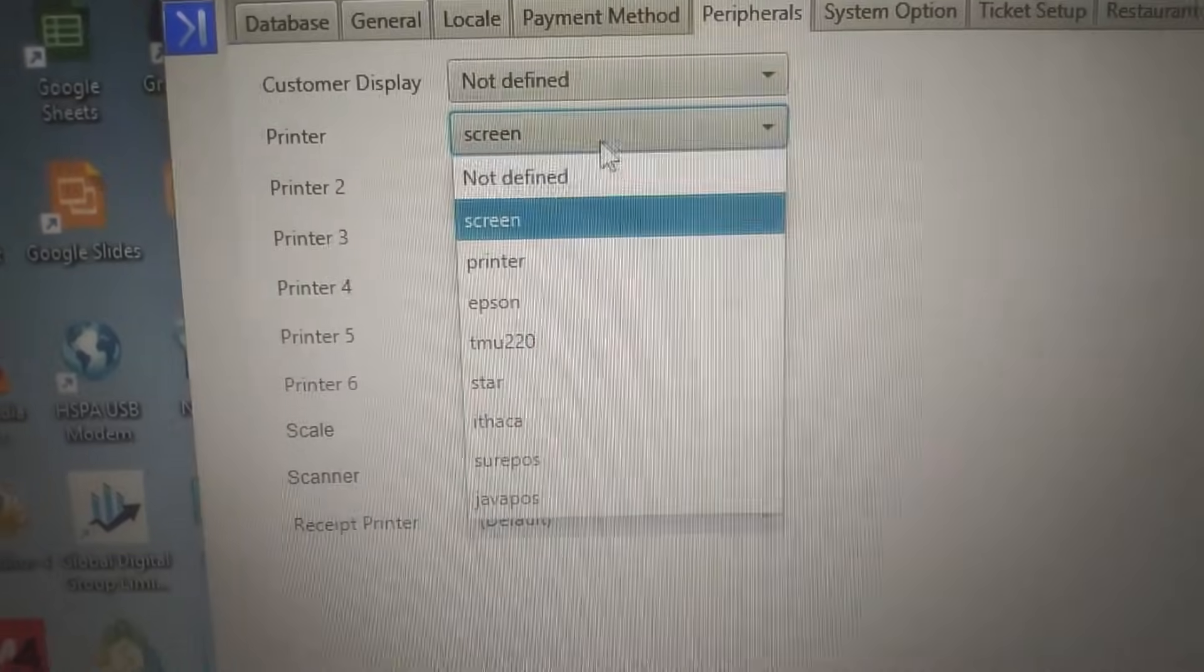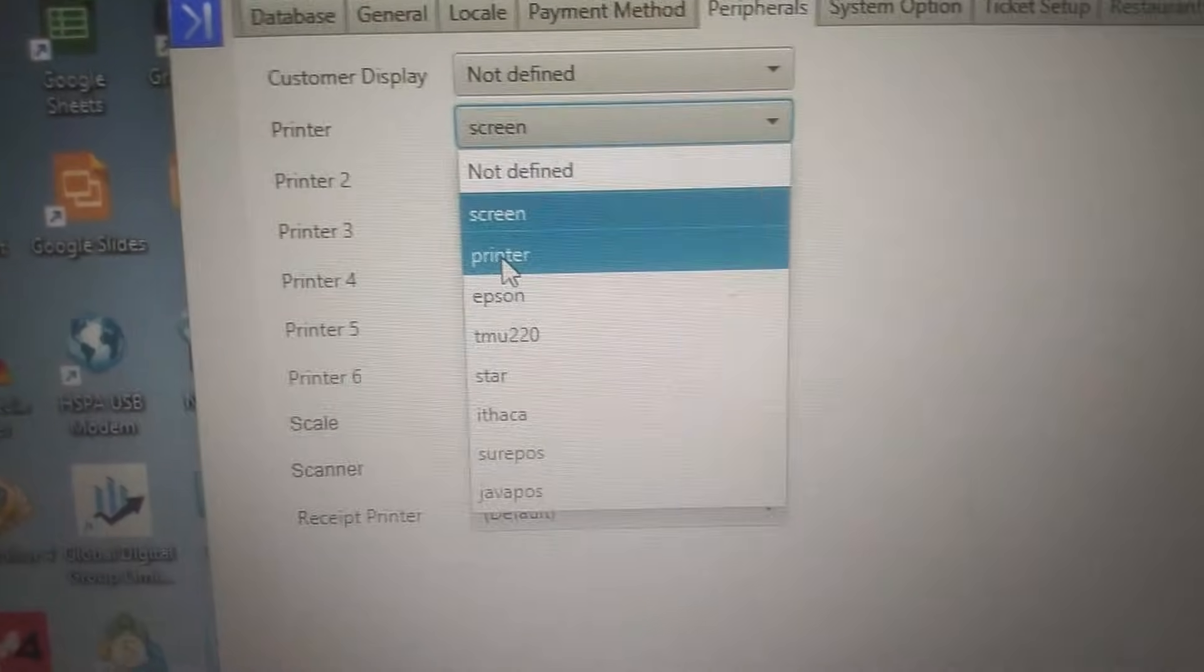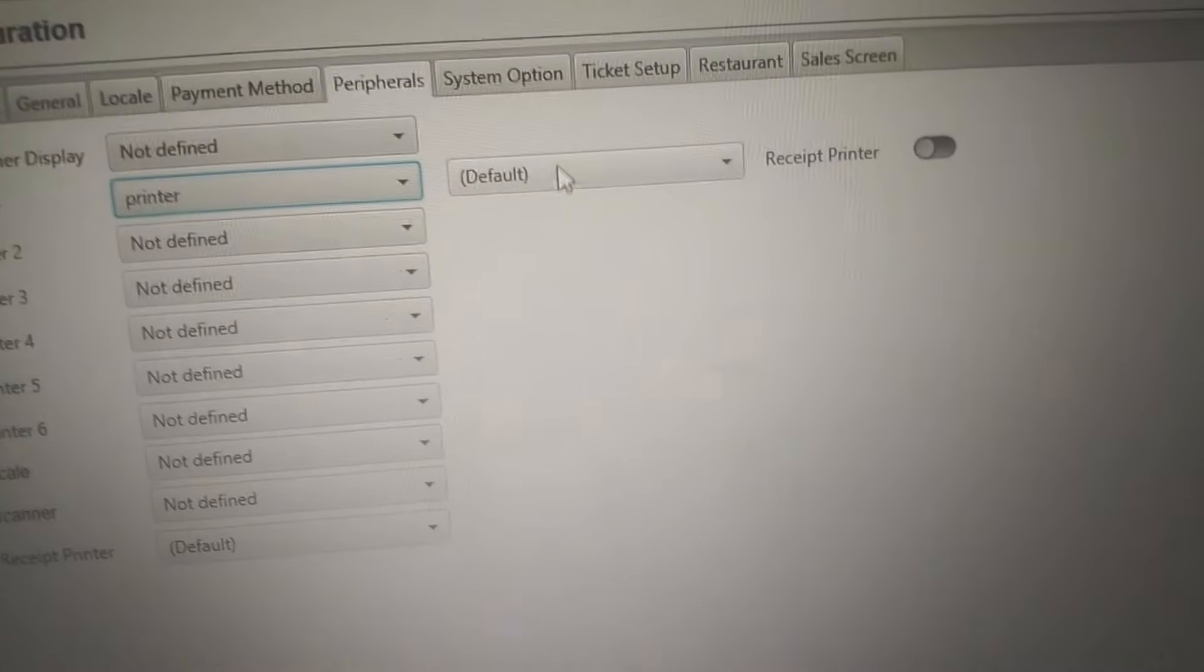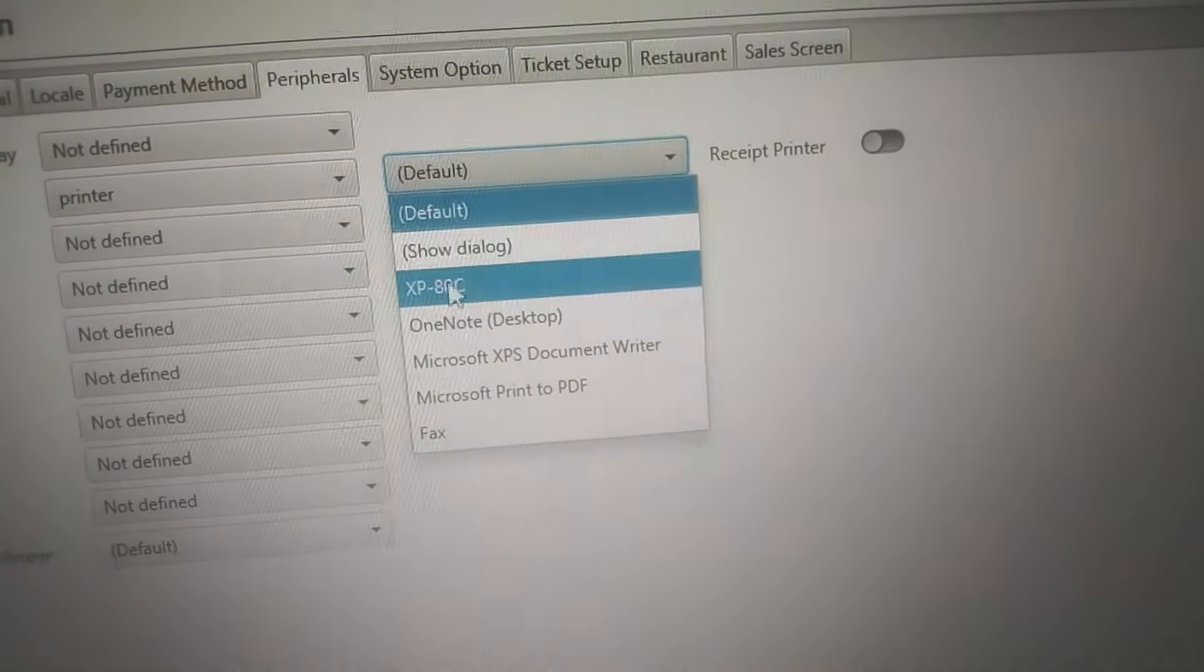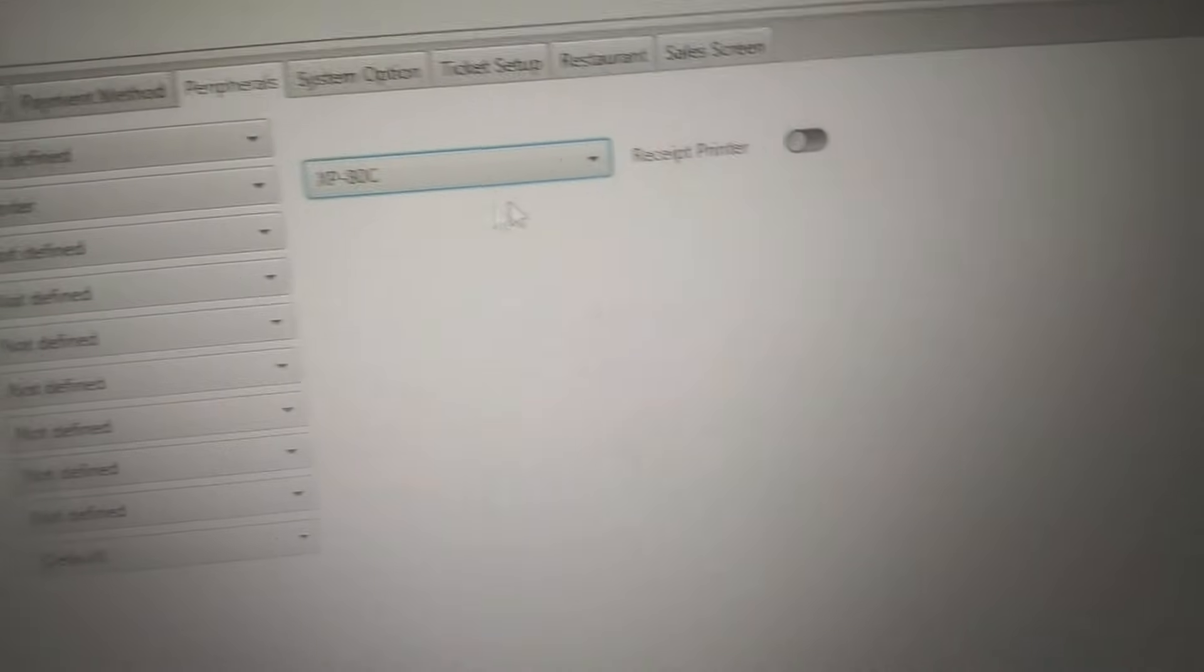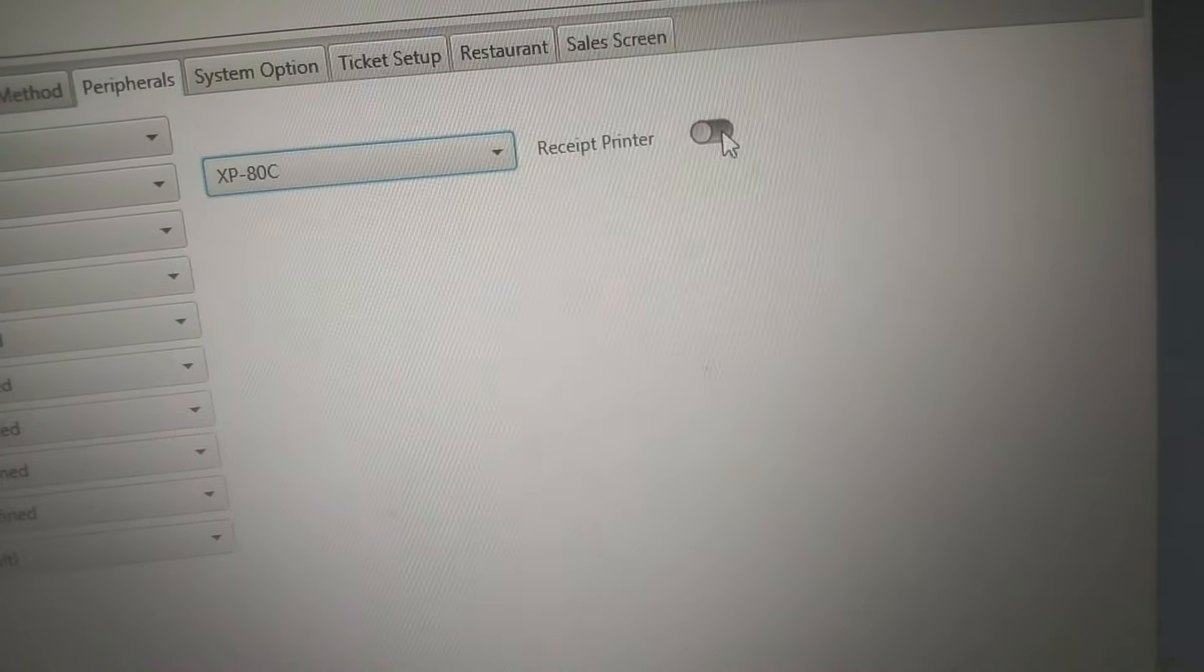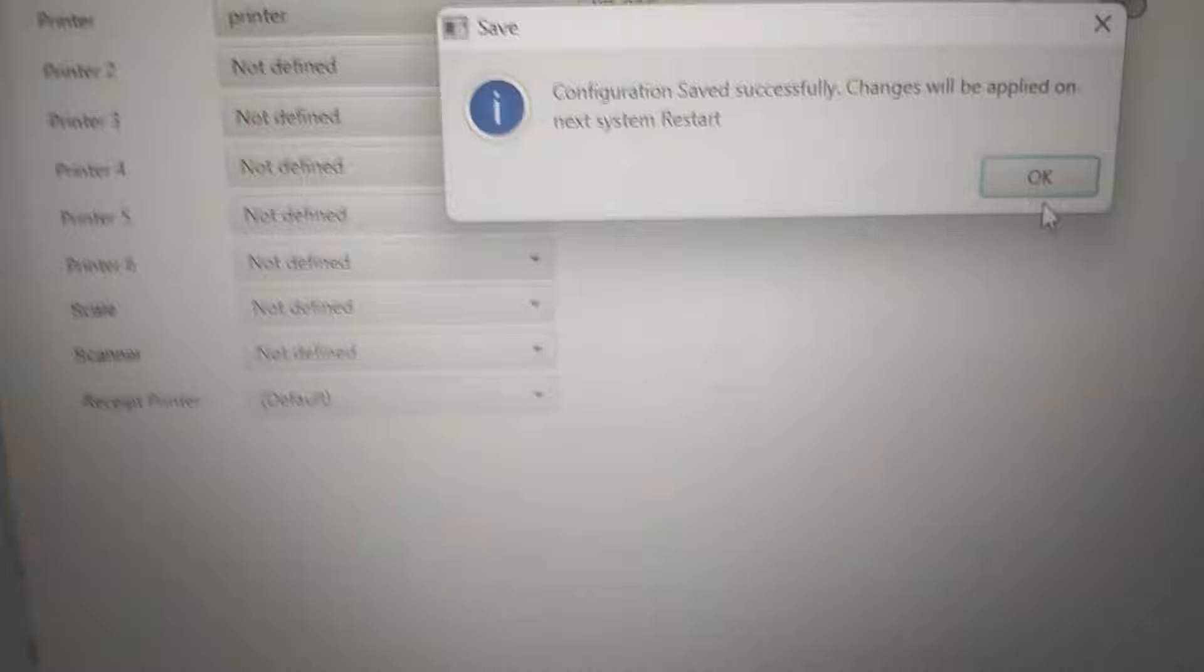I want the printer, which printer, this one. Set as default printer, save changes.